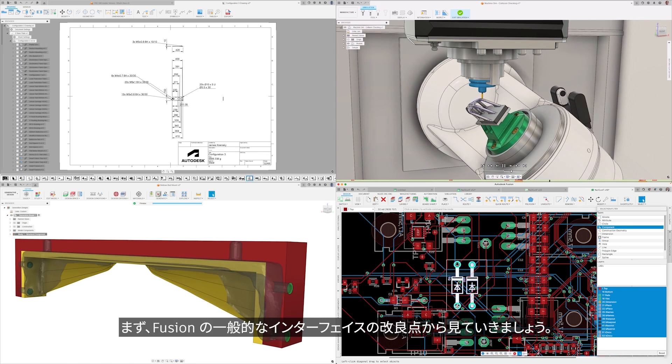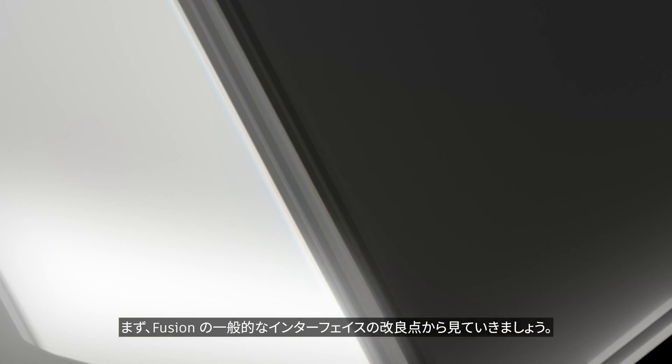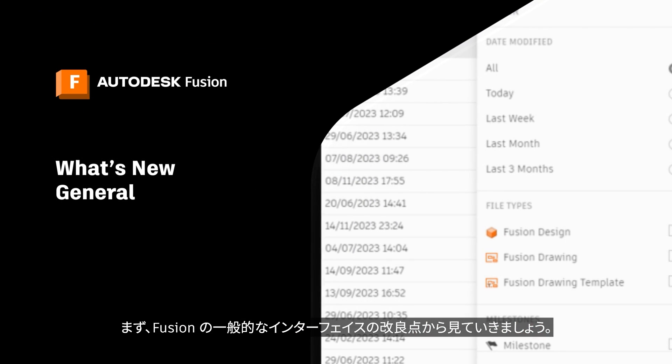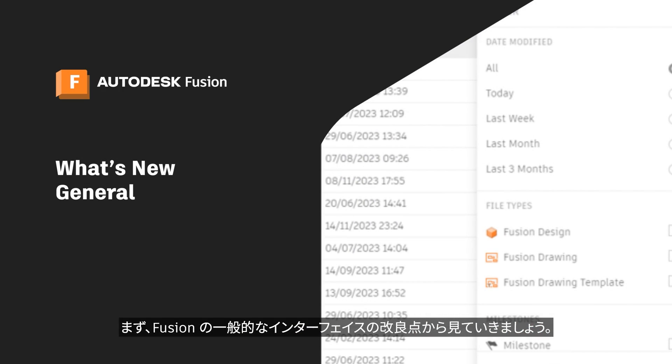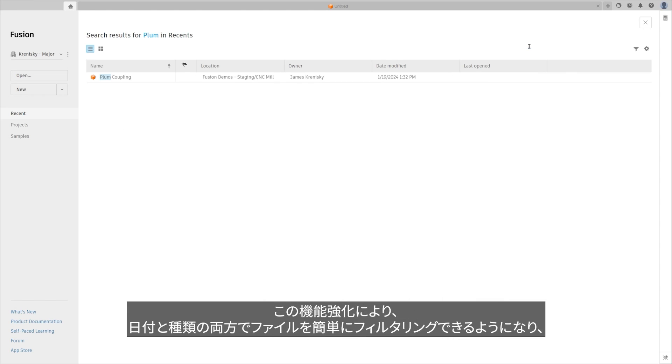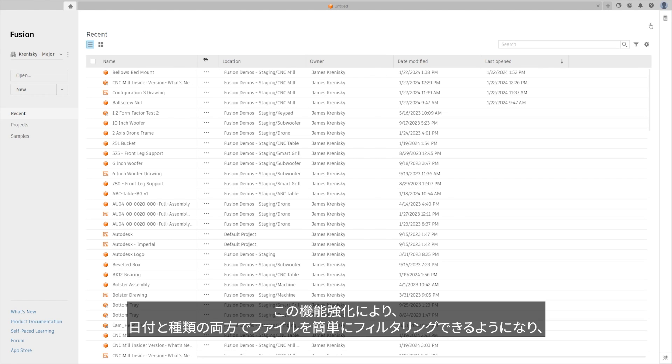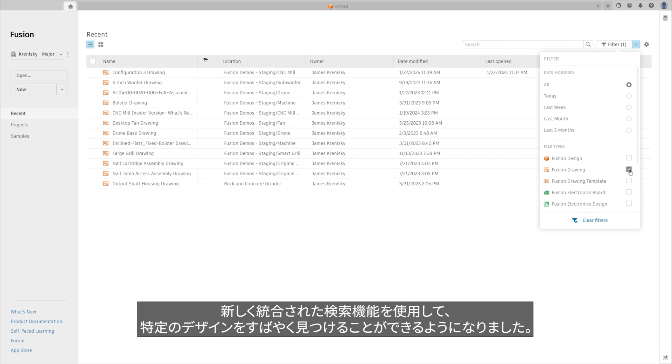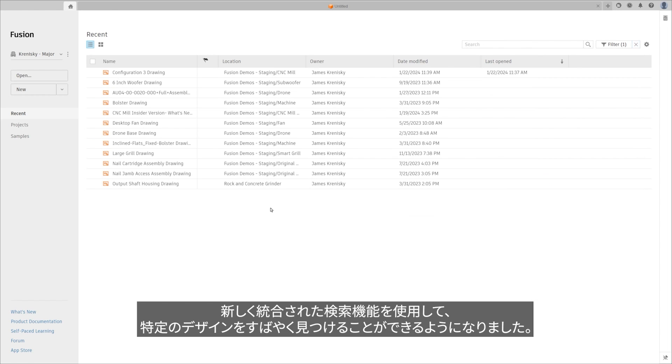Let's begin our journey by delving into the improvements made in the general Fusion interface. The Fusion homepage now boasts improved navigation, filtering, and search capabilities. These enhancements allow you to effortlessly filter files by both date and type and utilize the newly integrated search function to swiftly locate specific designs.